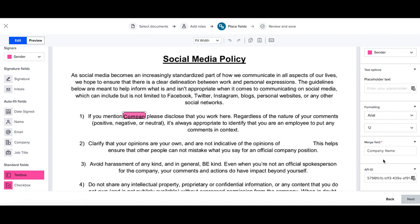When the individual user goes to use this particular template, they will then be prompted to fill out this information before sending for signature.